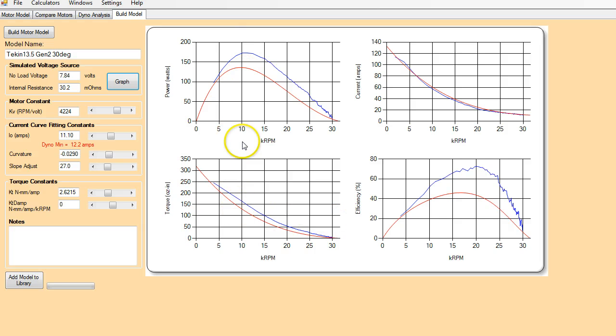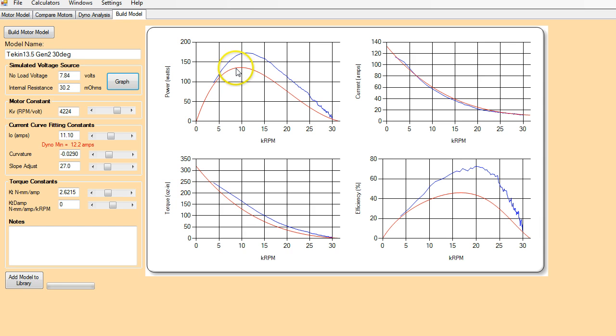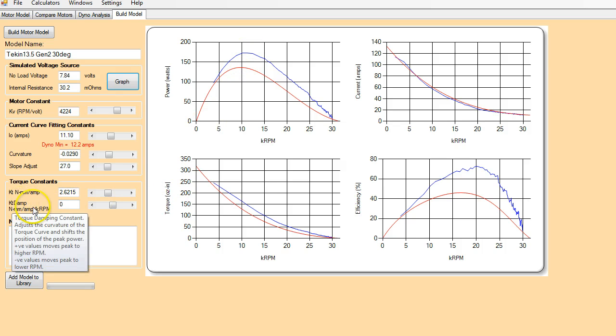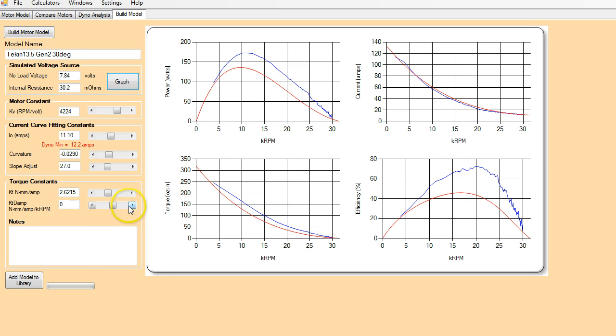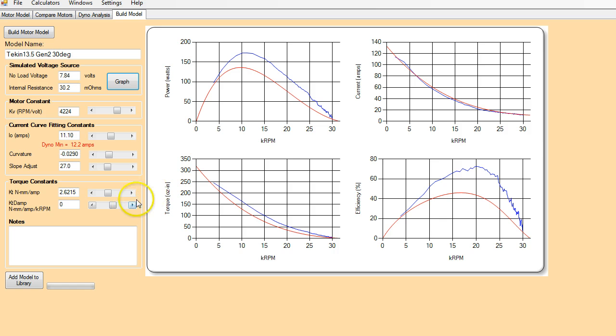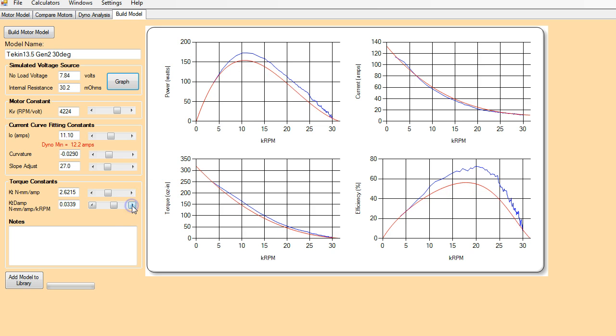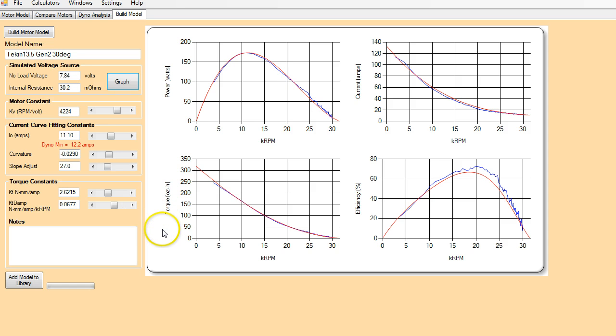Now we need to try and adjust our power and torque curves. So the first thing you want to look at is your peak power, where that's occurring. You can see our peak power here is too low compared to where it's showing up on the dyno. So by using the torque constants, we can adjust that. So this KT damp value will essentially move the peak power to the right and left. So if we move it to the right, it's going to increase.